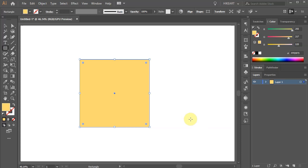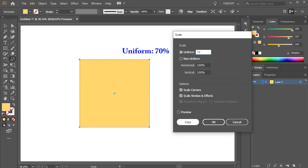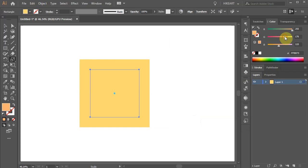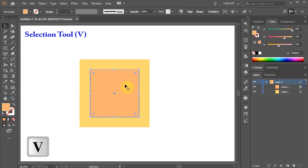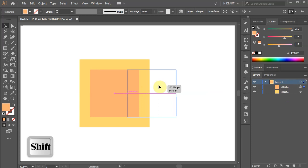Next we will create four smaller rectangles. First press the letter S for the scale tool and then press Enter. Type 70% in the uniform window and then click copy. Let's change the color of this new rectangle. Next, switch to the selection tool and while holding down the shift key, place it beside the big square.